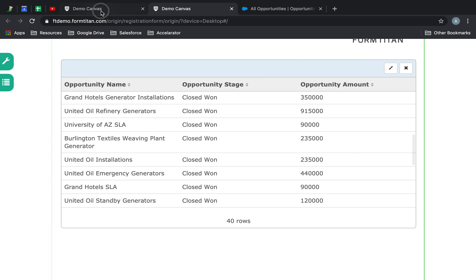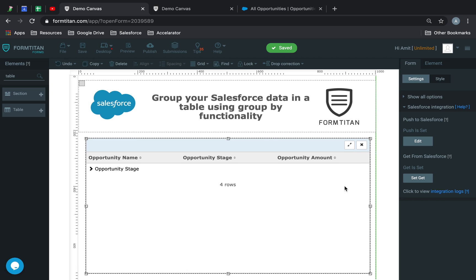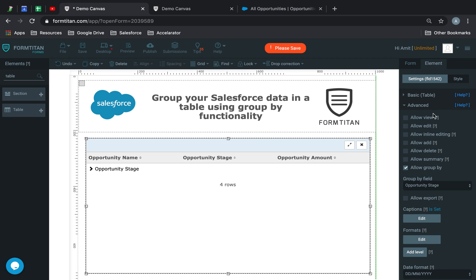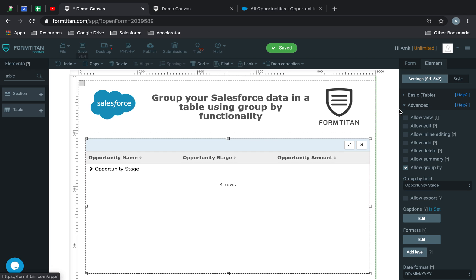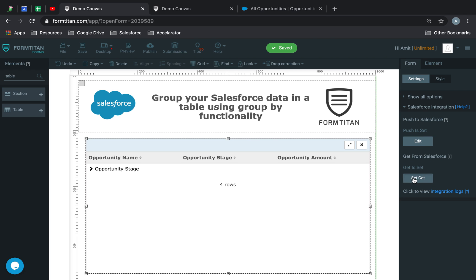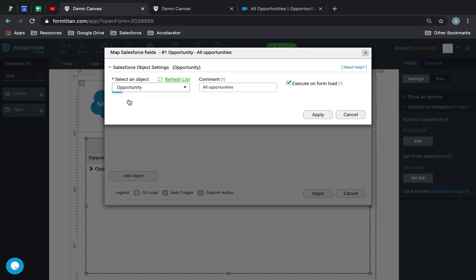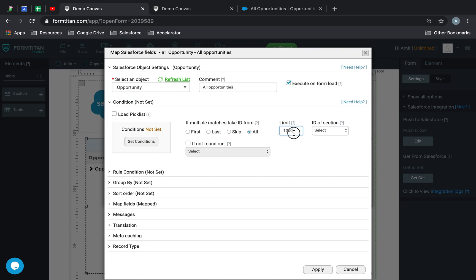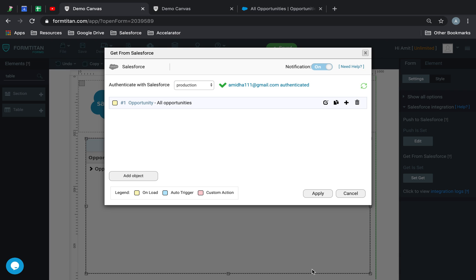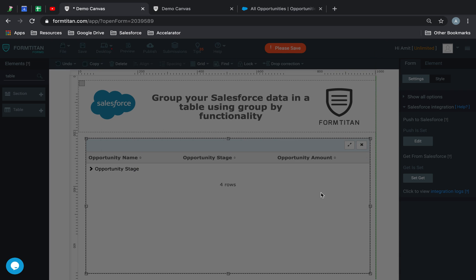Really cool functionality — you can now group your data and see them as per stage in your table. And this is how it's done. To group by, click on the table, go to Advanced, and check Group By, then select your field. And obviously, if you only see the first 20 records, that's because you haven't specified the limit — set it to 1000 and it will bring back everybody.